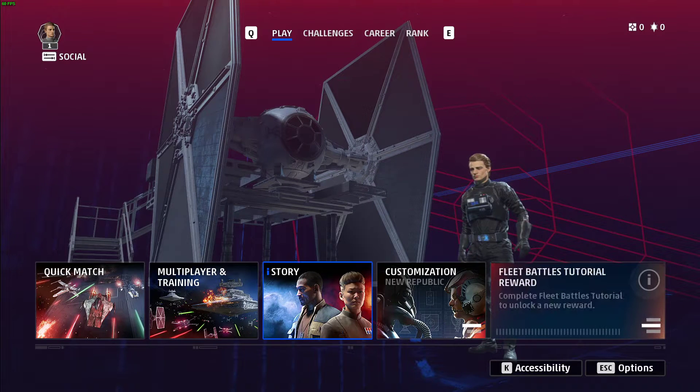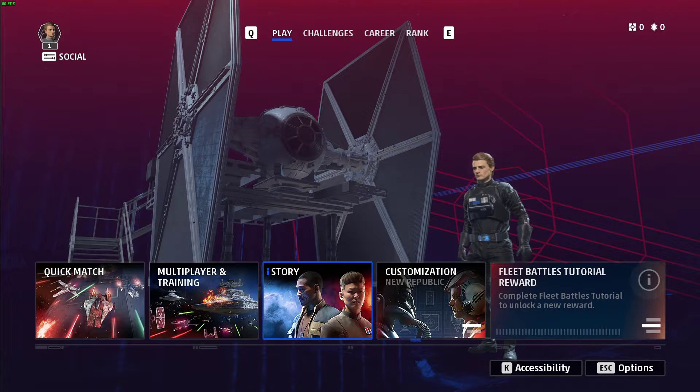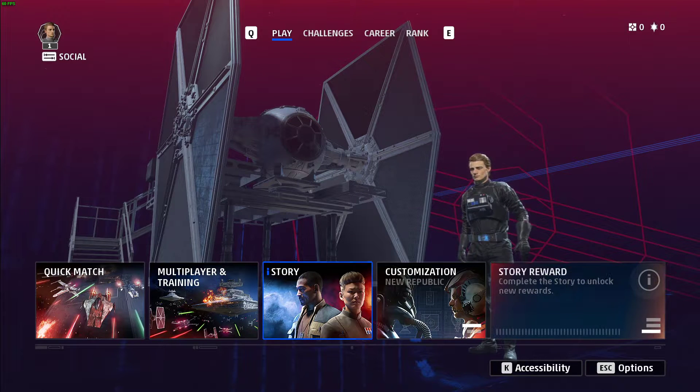What's up guys, in this short tutorial I will show you the best video settings for low-end PCs and laptops when playing Star Wars Squadrons.